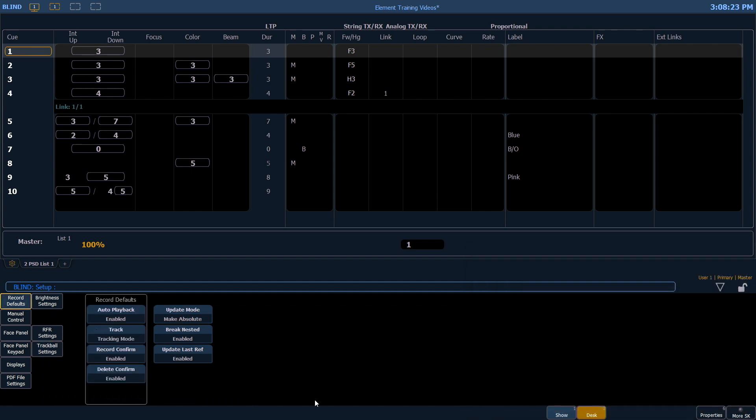Record defaults. Auto playback refers to when you record a cue, the console will automatically place you into that cue. This is enabled by default.